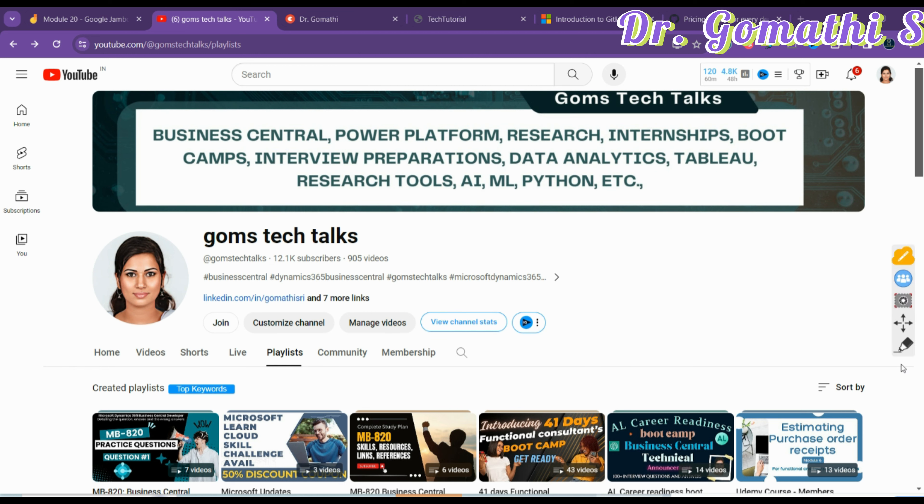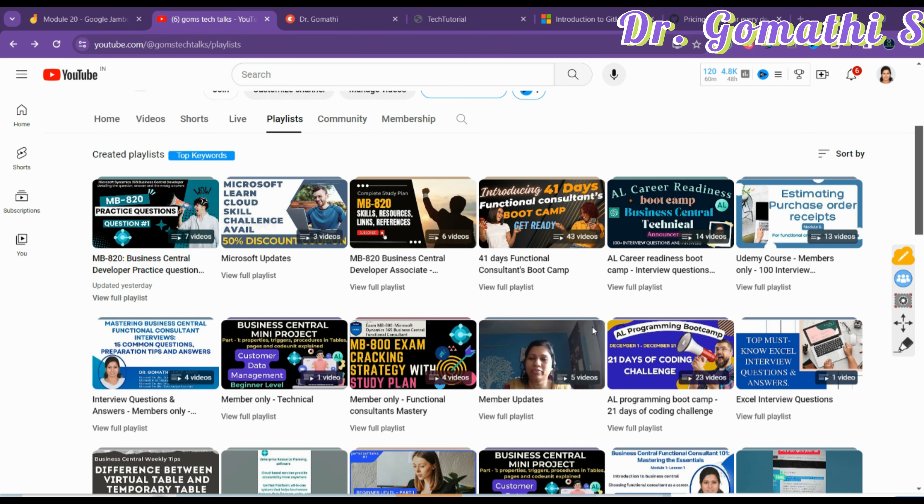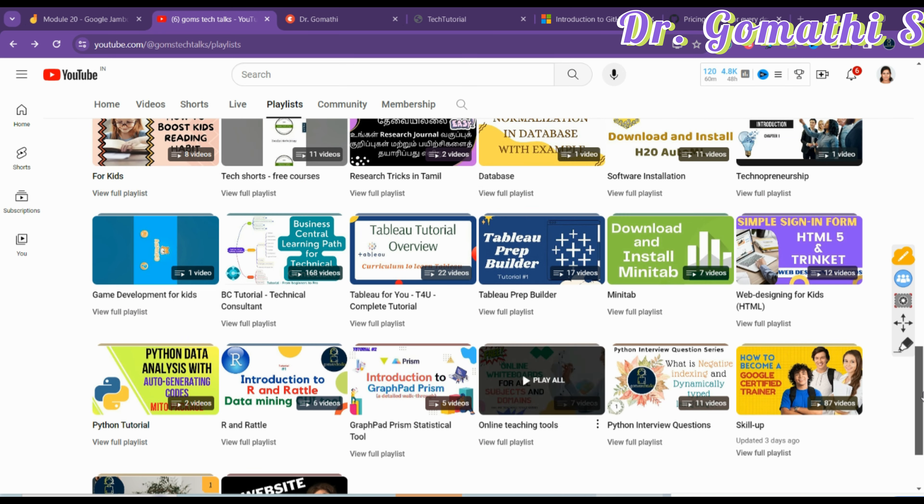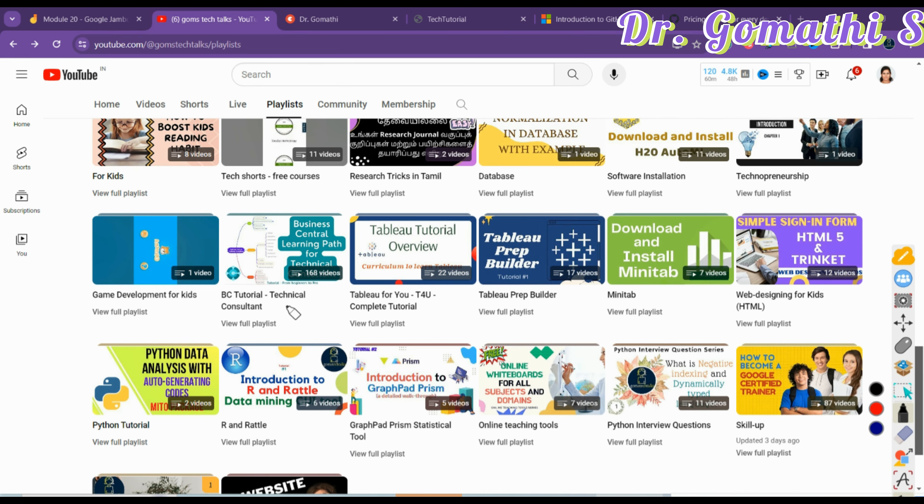Before we proceed, I'd like to tell you this is my channel. If you haven't subscribed, please go and subscribe here. You can find various useful playlists. I'll be uploading all the MBA20 related study materials and discussions here. You can also find MBA20 practice questions.